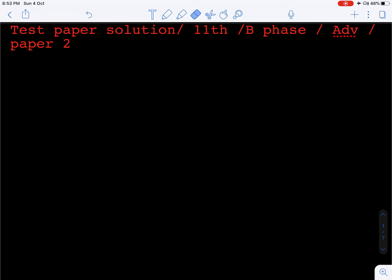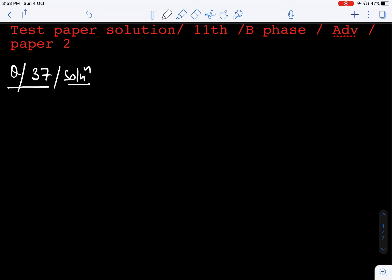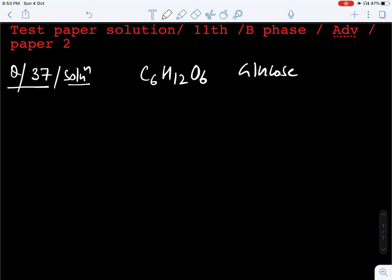Hello students, we are going to discuss the chemistry advance paper of B phase, paper 2. Chemistry question number 37: a compound is given C6H12O6, that is glucose, and we have to find the weight of one molecule of the compound.